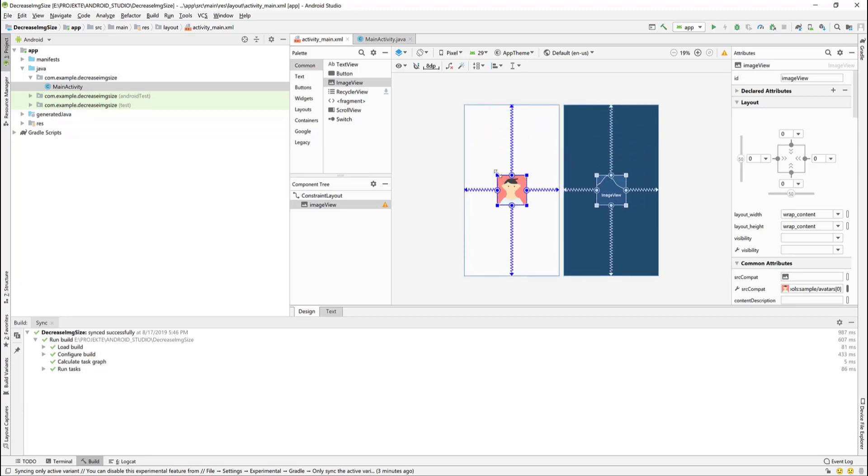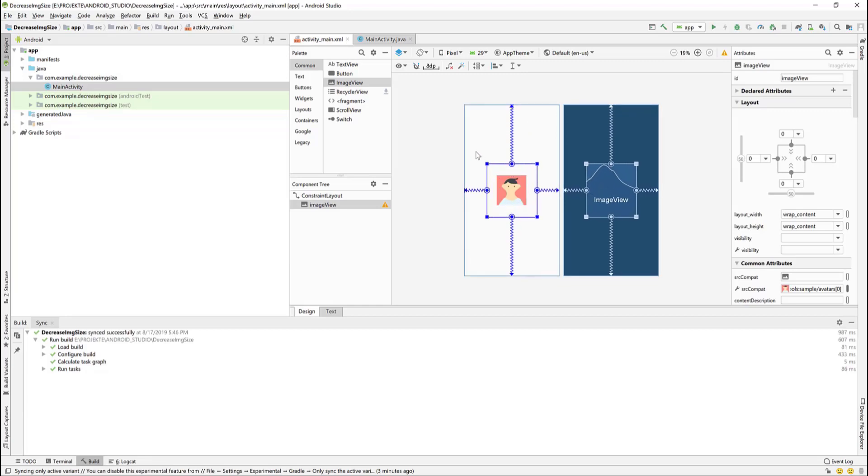We will increase the image size. Something like this.